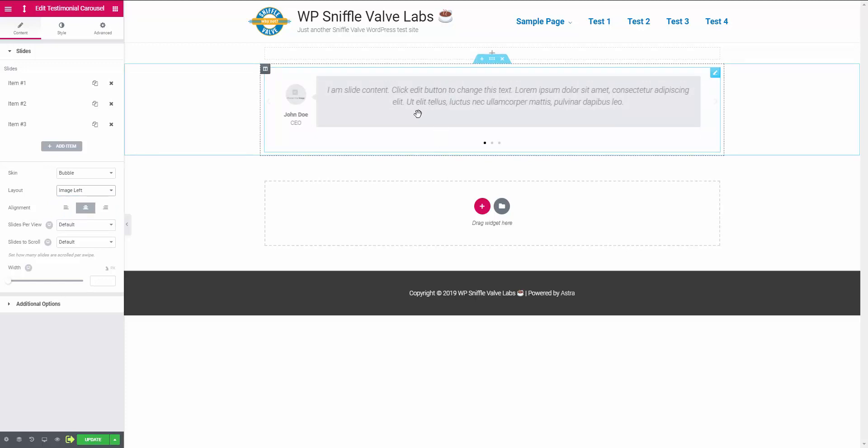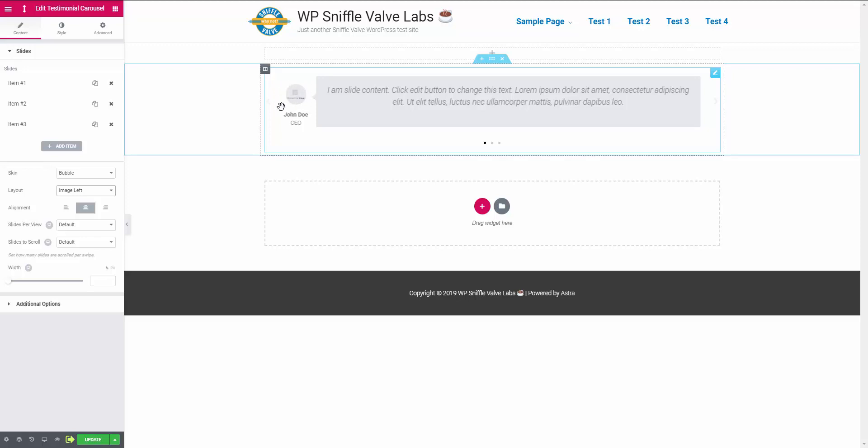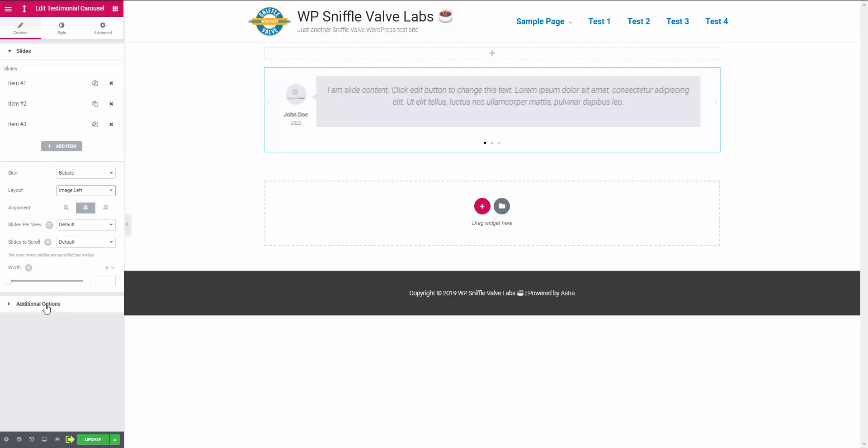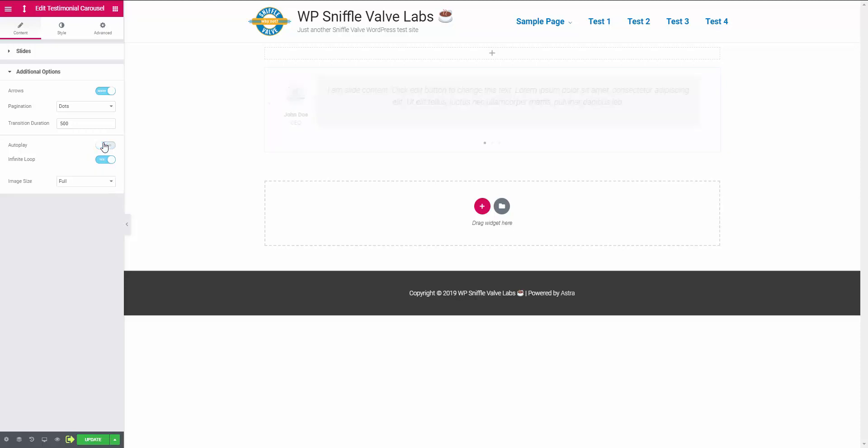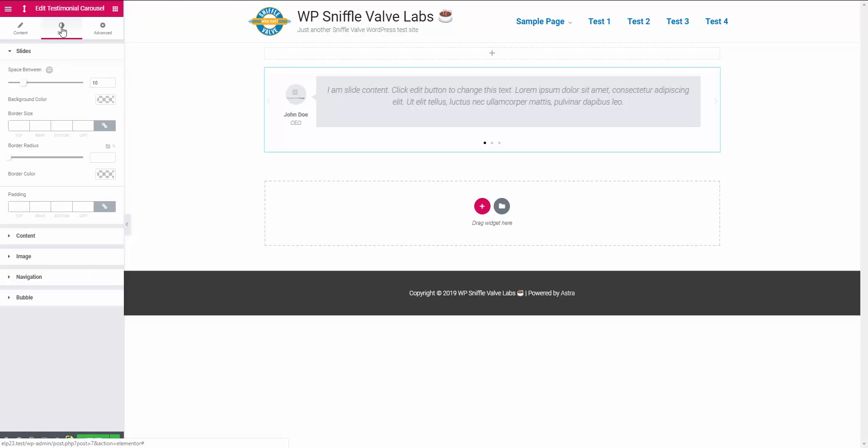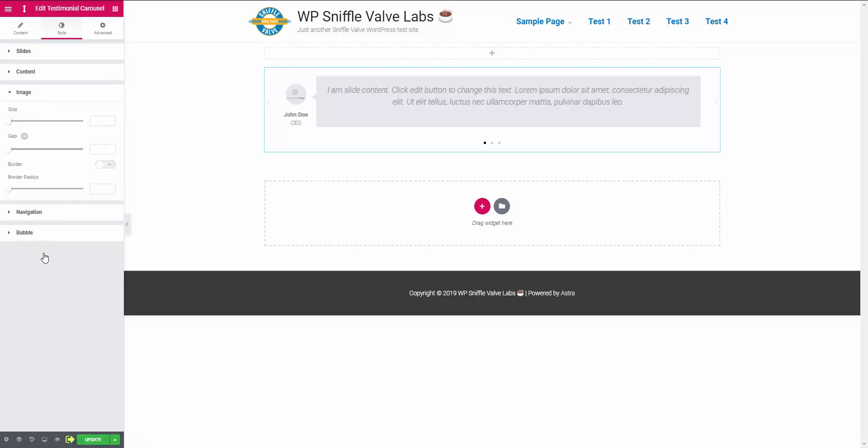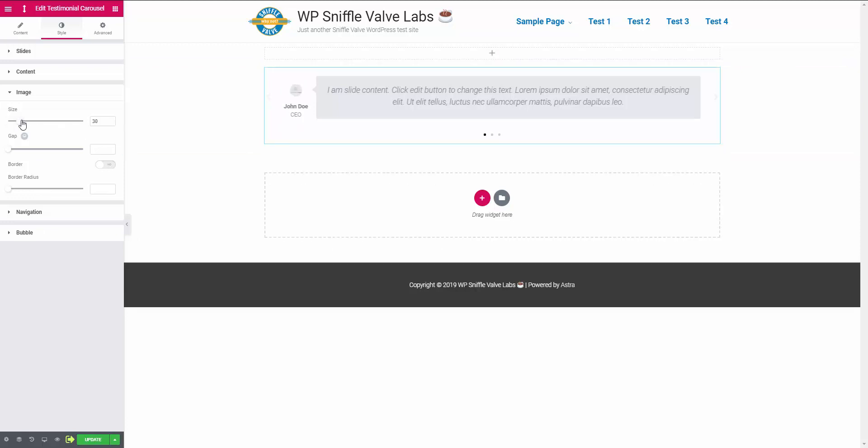But where this really comes into play is when the image is a larger size. Before we go any further, I'm gonna go here and turn autoplay off because I don't care for things moving around while I'm doing this.